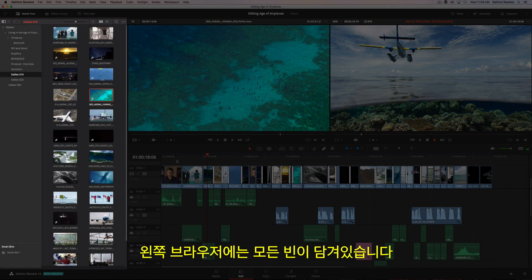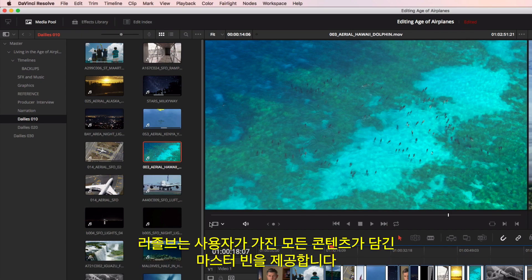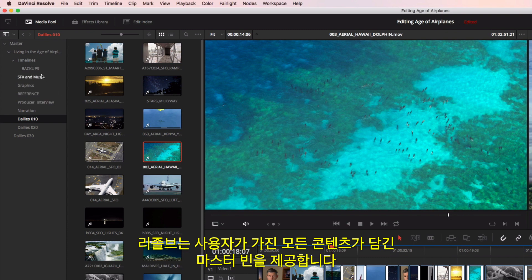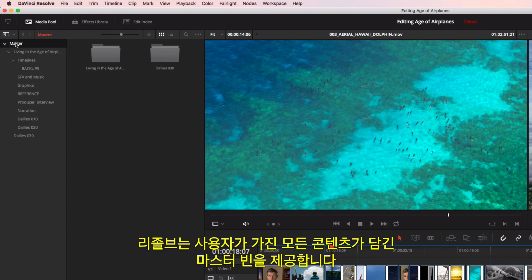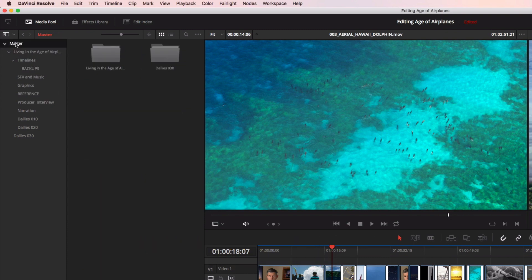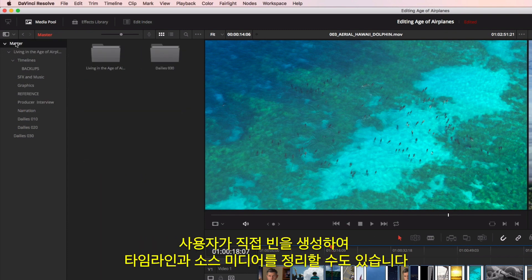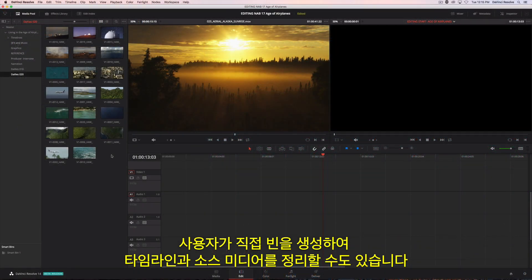On the left is the browser, which contains all your bins. Resolve provides you with a master bin that contains all your content, but you can create your own custom bins to better organize timelines and source media.